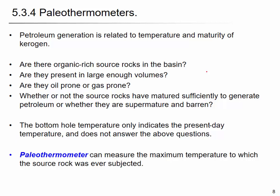Petroleum generation from kerogen is related to temperature and maturity. There are key questions: Are there organic-rich source rocks in the basin? Are they present in a large volume? Are these kerogens oil-prone or gas-prone? Has the source rock matured sufficiently to generate petroleum, or is it over-mature? Bottom-hole temperature only tells you the current temperature — it doesn't tell you the past historical temperature record.